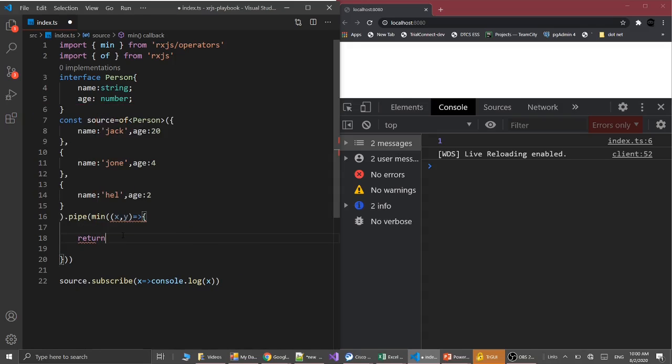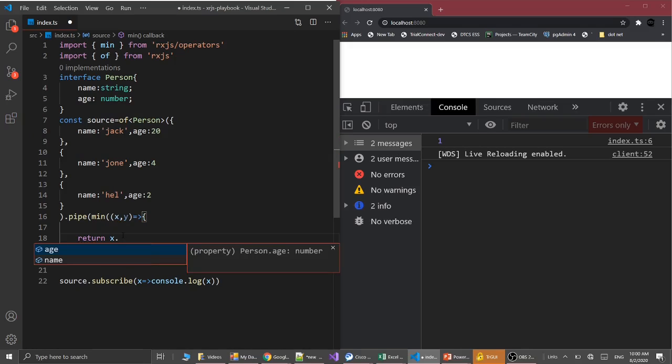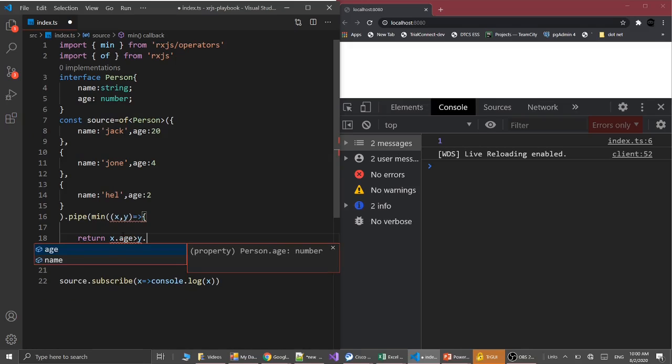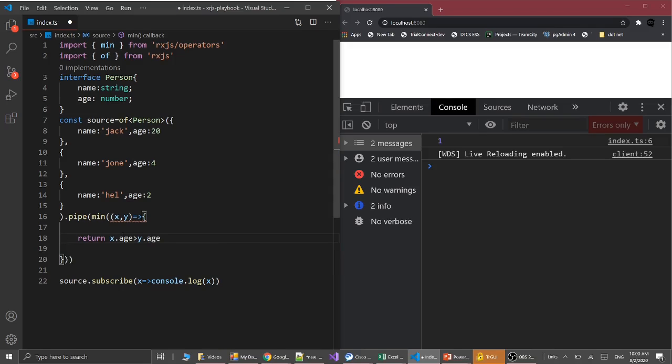Return: if x.age is greater than y.age, then return 1, otherwise minus 1. Let's save it.